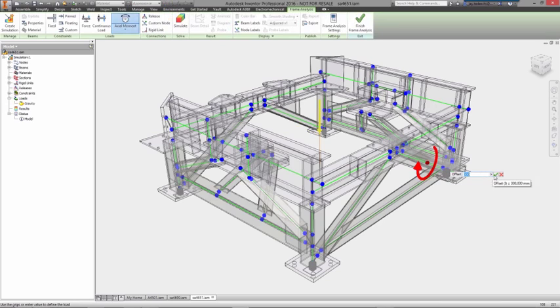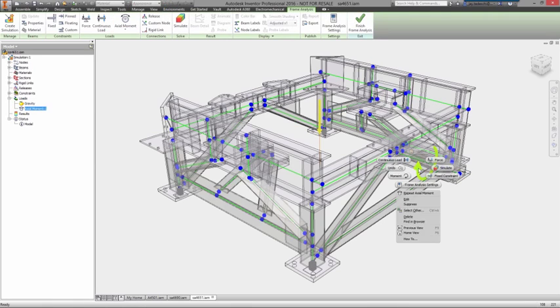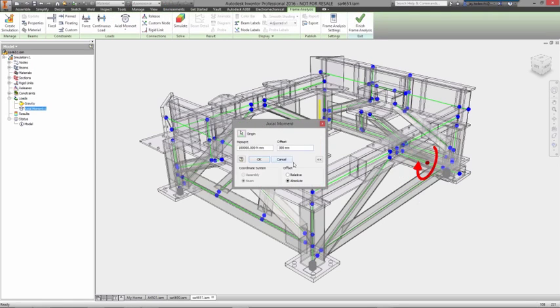Just add your constraints, most commonly where the frame is fixed to the floor, and you can start specifying where the loads will be applied.